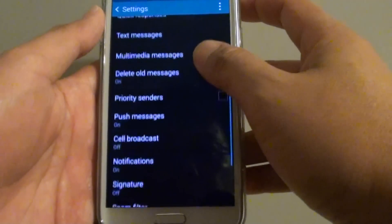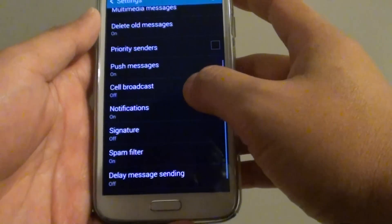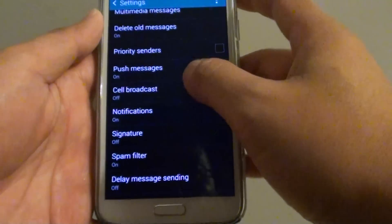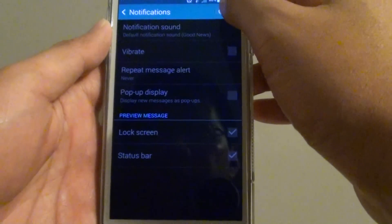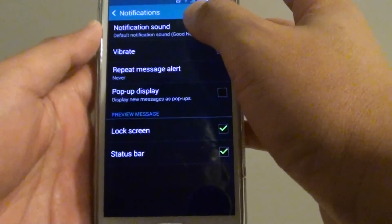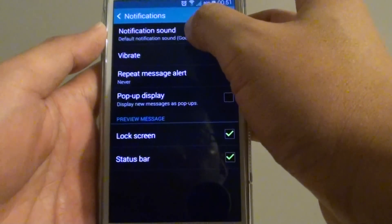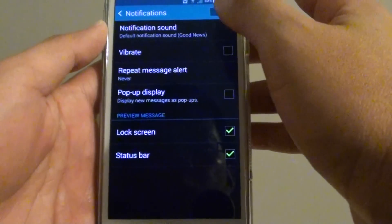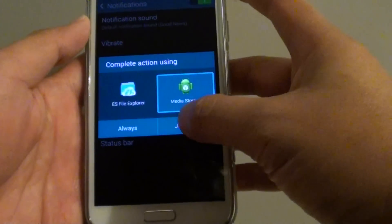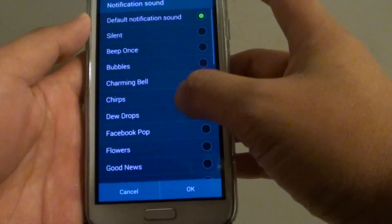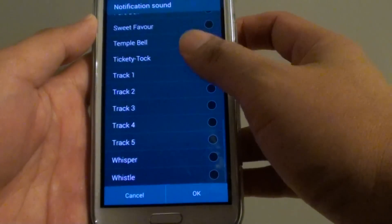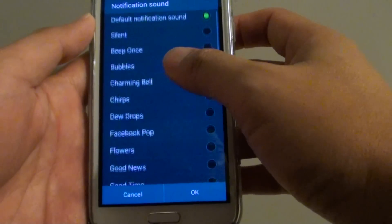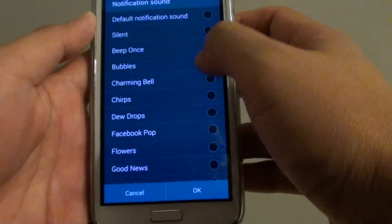In Settings, tap on Notifications. Make sure you enable notifications. Once it is enabled, tap on Notification Sound. Then from the list, you can choose a sound that you want to use.